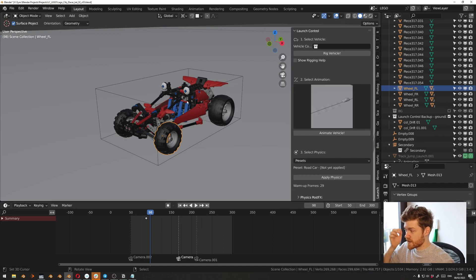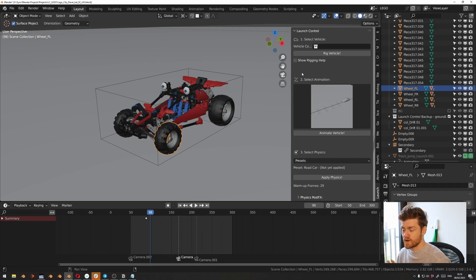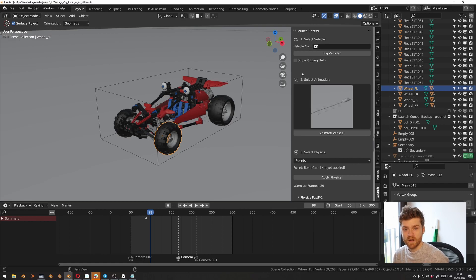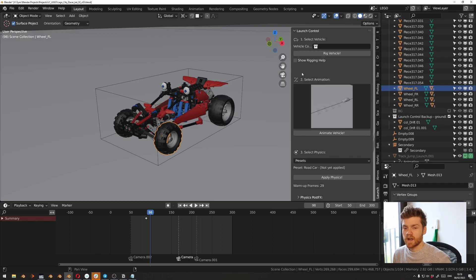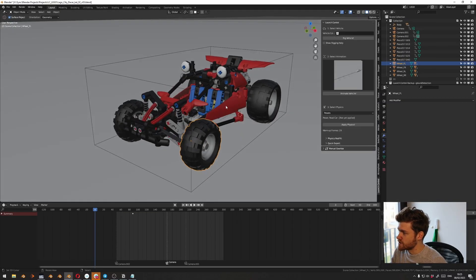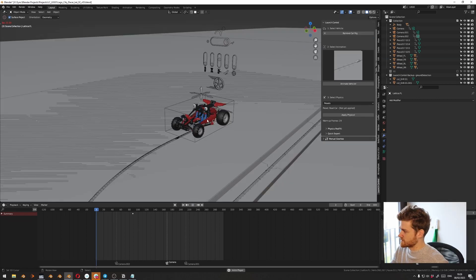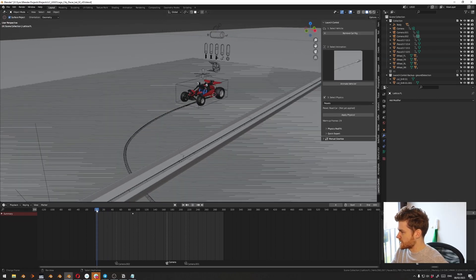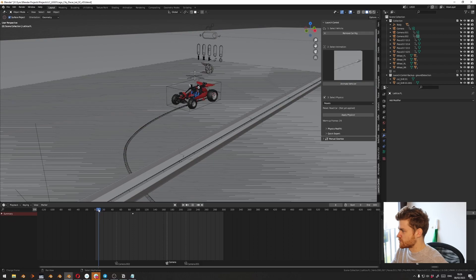If your car is already ready for Launch Control, all you have to do is click 'Rig Vehicle'. But if it's a car you downloaded off the internet, odds are that it won't work right away with Launch Control. Watch this other video to check out how to prepare your car for Launch Control. If it's already prepared, just click 'Rig Vehicle', and then we can play back the animation and everything seems to be working just fine.